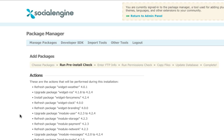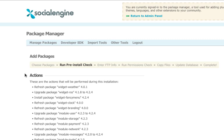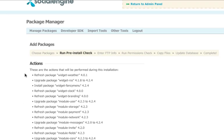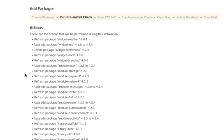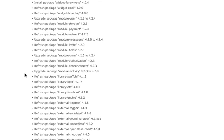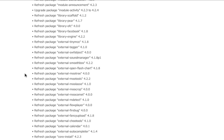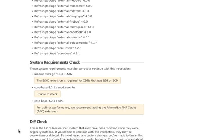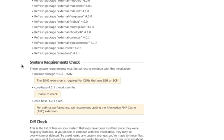You will now be shown a list of actions that will take place. This explains which packages will be upgraded and which packages will simply be refreshed. When you see refreshed, this just means that you already have the most up-to-date version of that plugin installed.